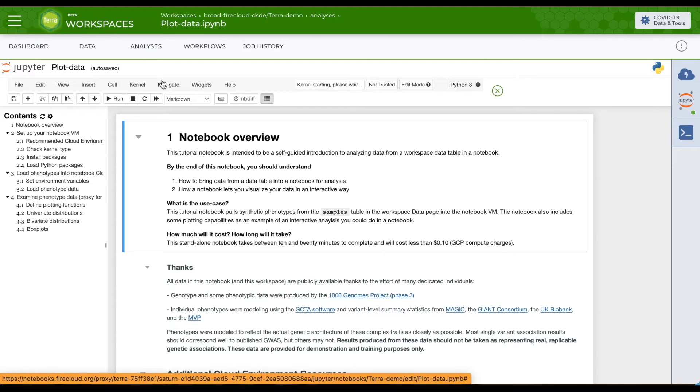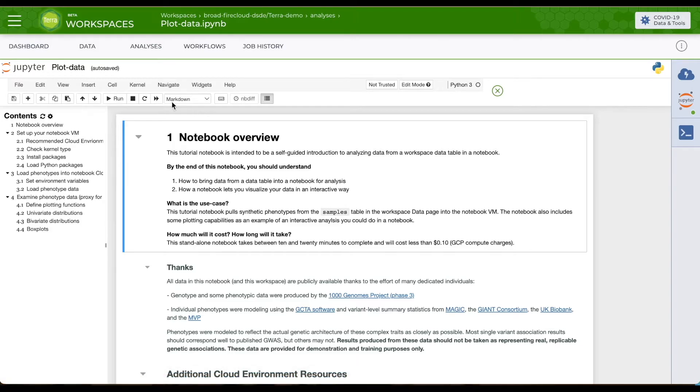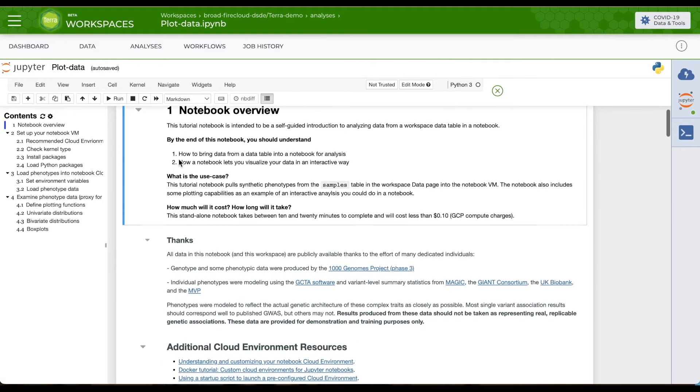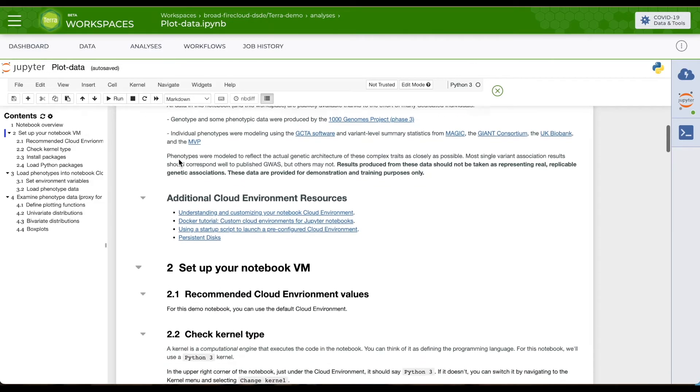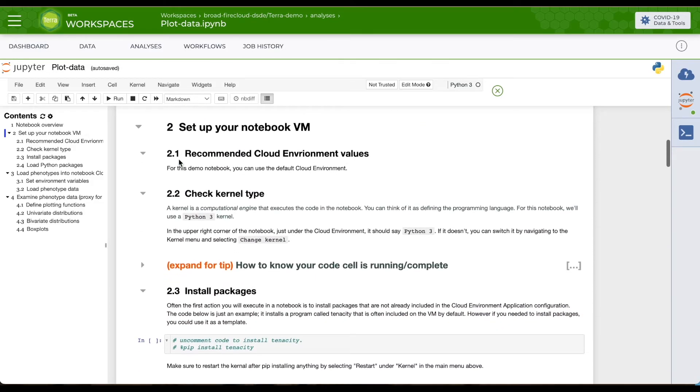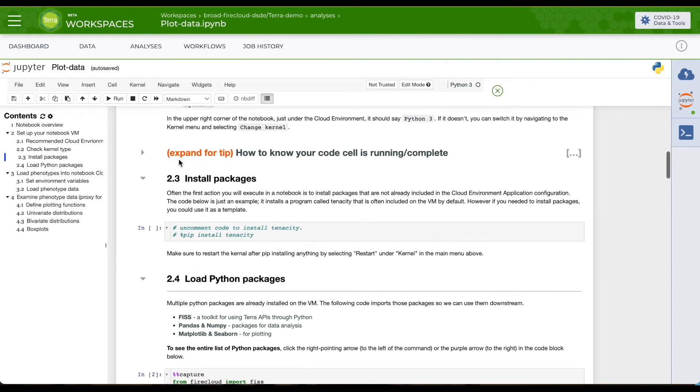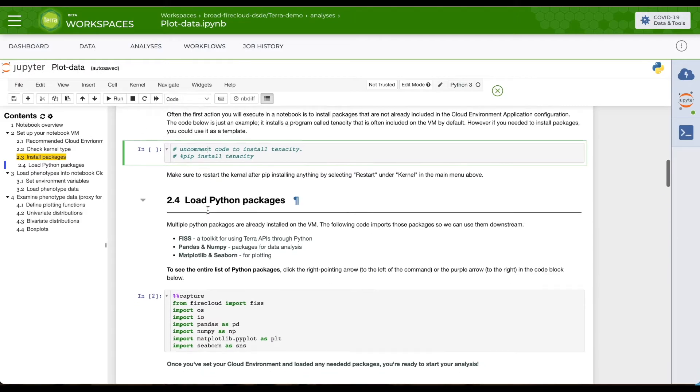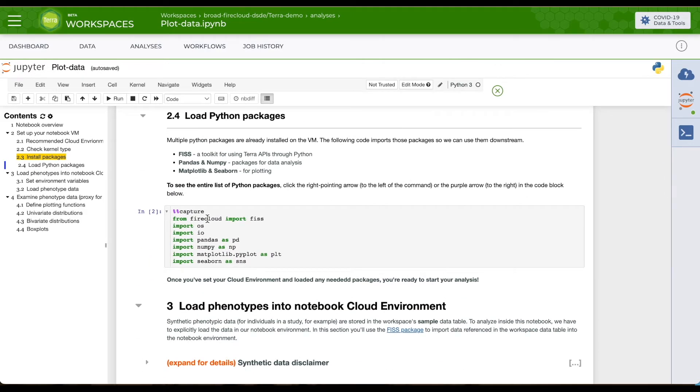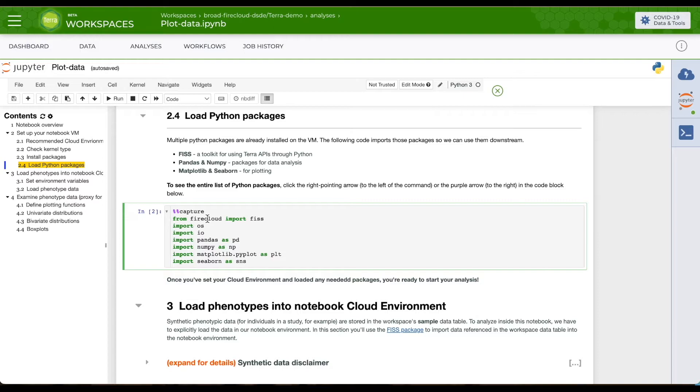Notebooks are great for interactive analysis where you can walk through each step as you analyze. As I scroll down, you can see the documentation and the code. To learn more about interactive analyses in Terra, including more about running Galaxy or RStudio, check out the links in the video description.